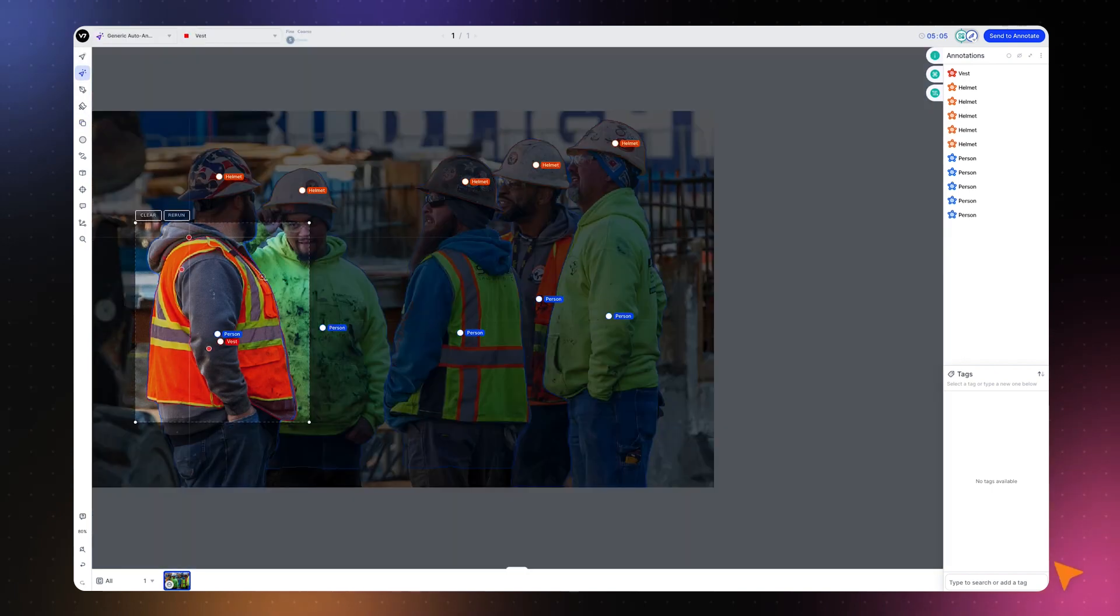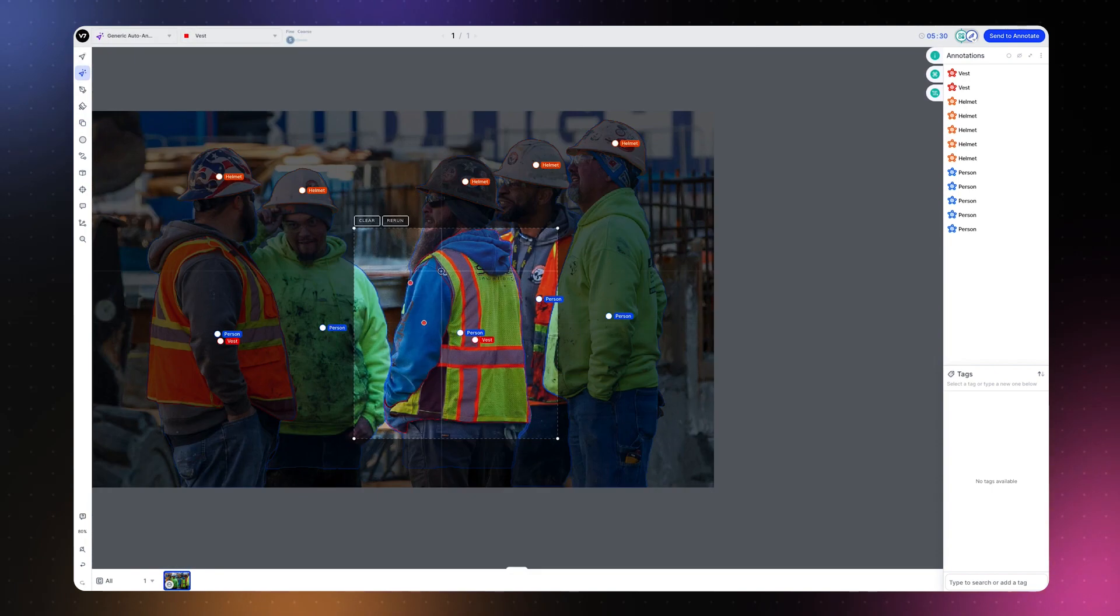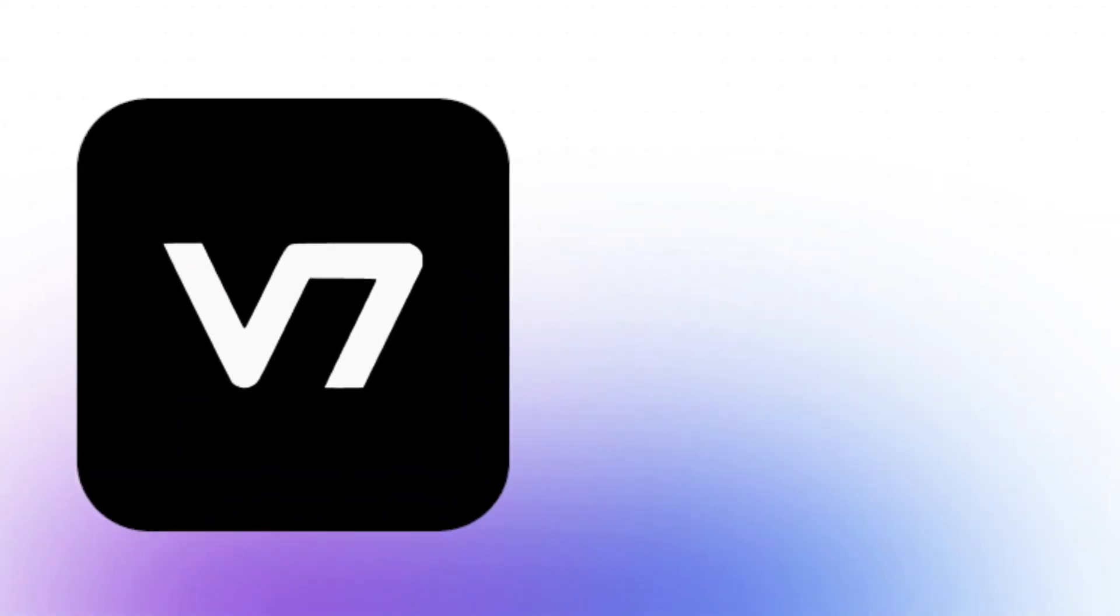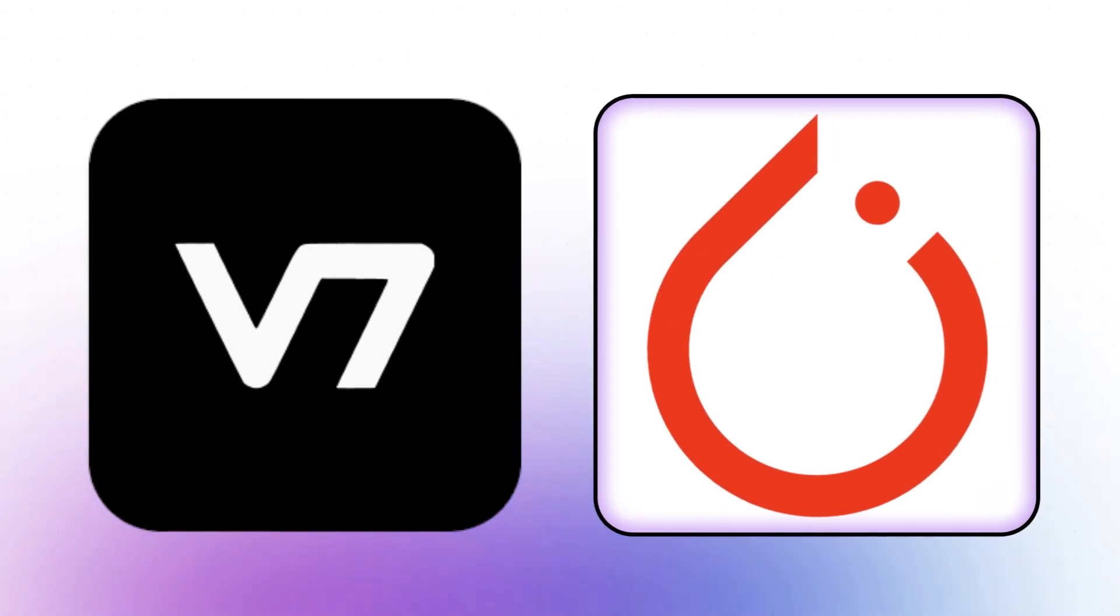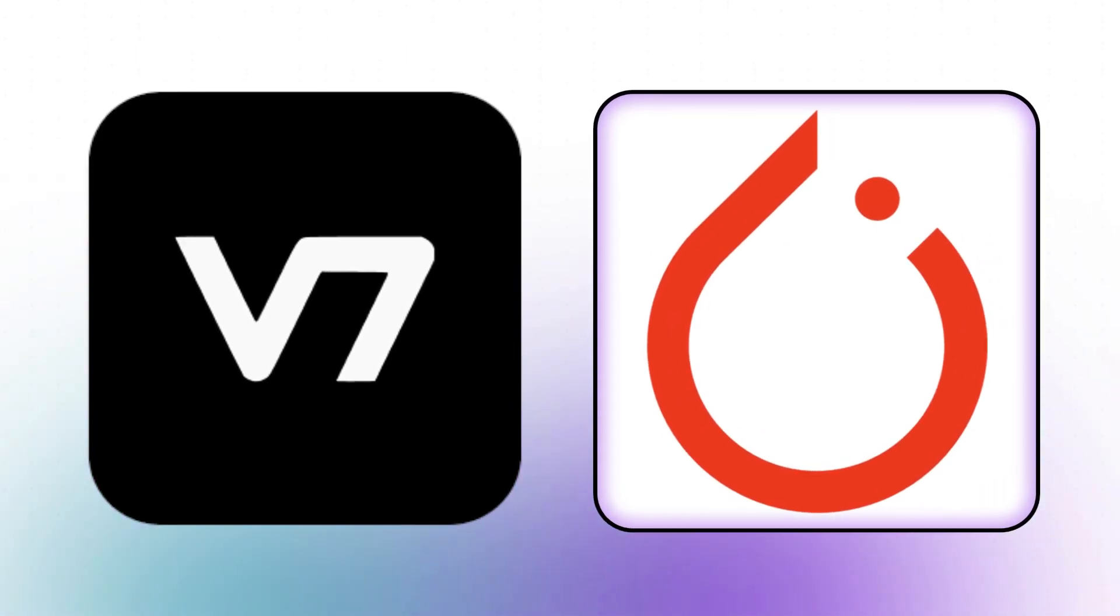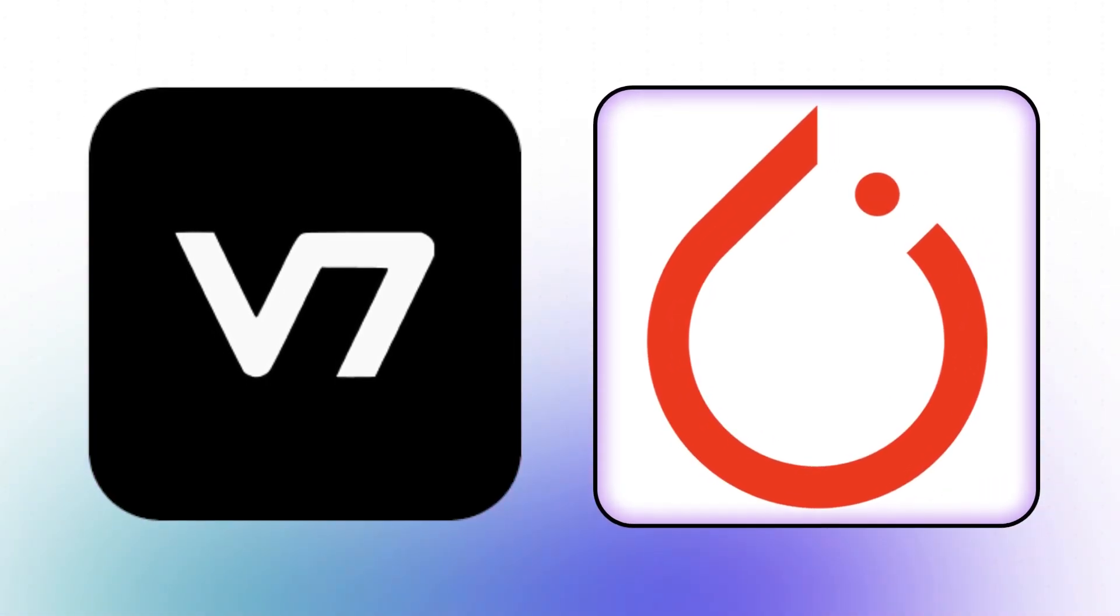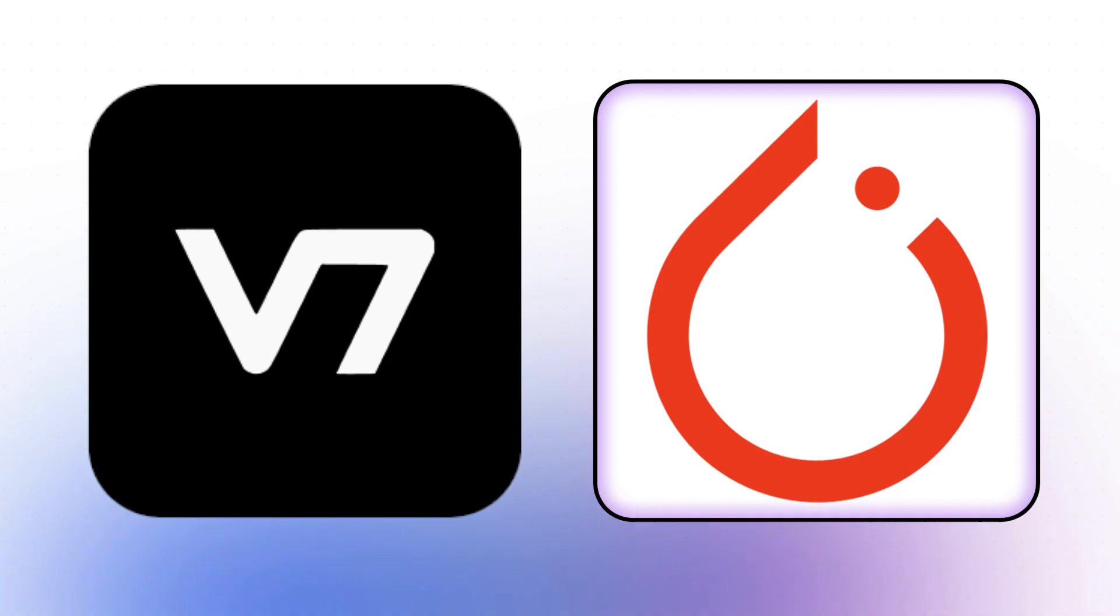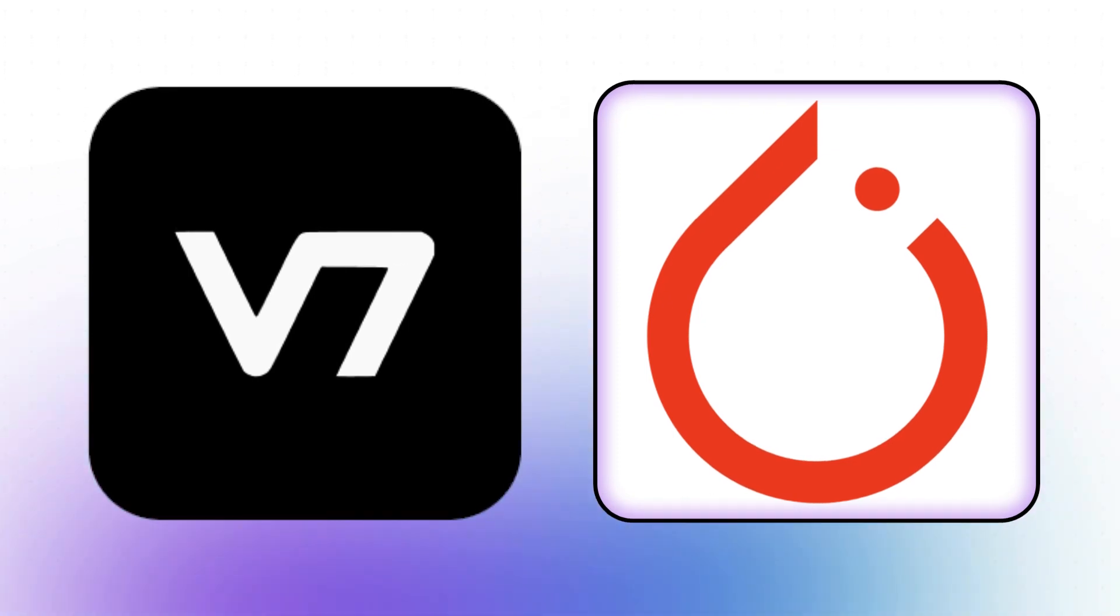We know that v7 is an amazing tool for annotation and dataset management, but you can use the SDK and API to accomplish so much more. One amazing feature is the Darwin Torch API, with which you can very easily create your beloved PyTorch data loaders from your v7 datasets. Let me quickly show you how simple it is.